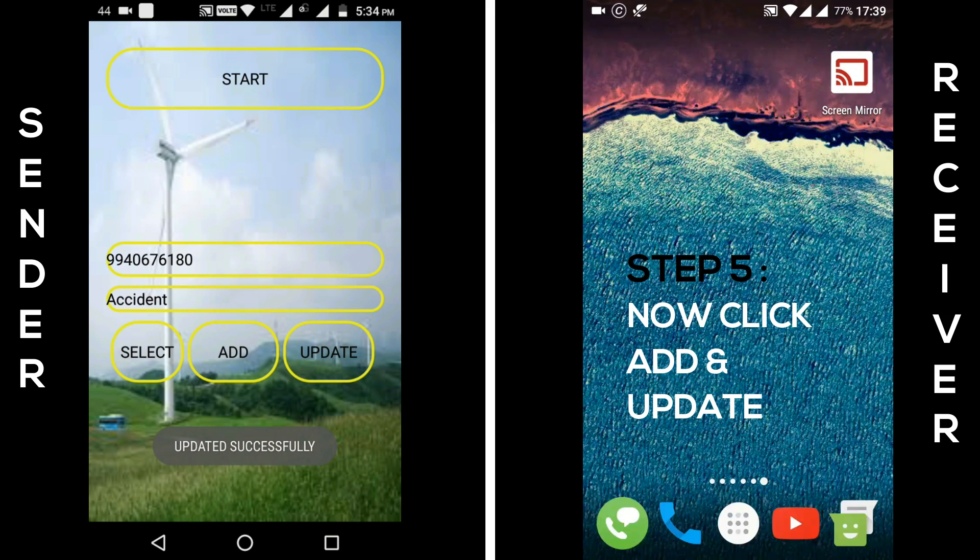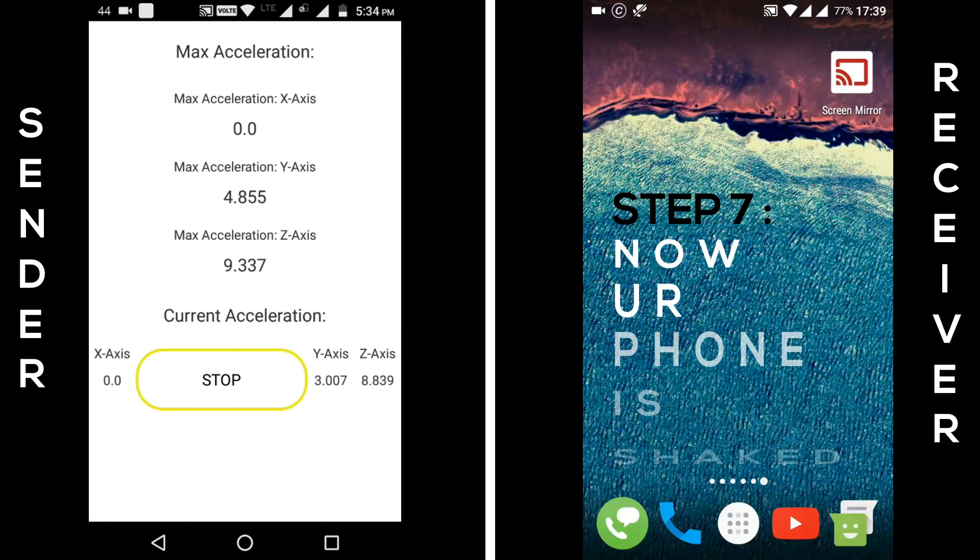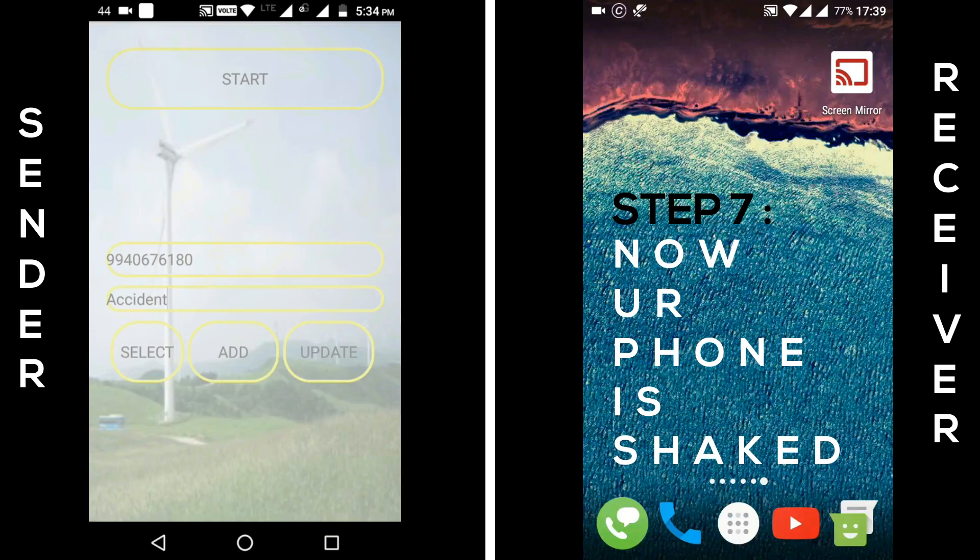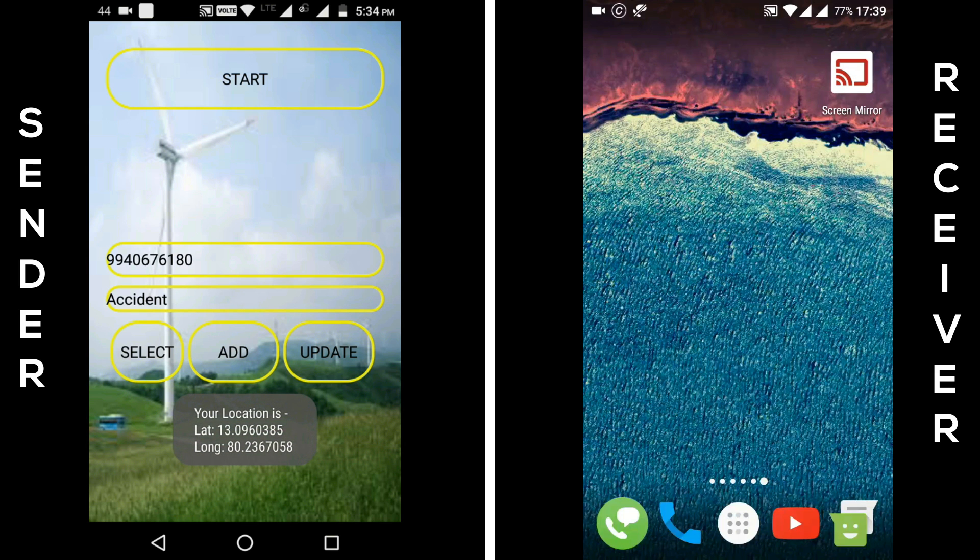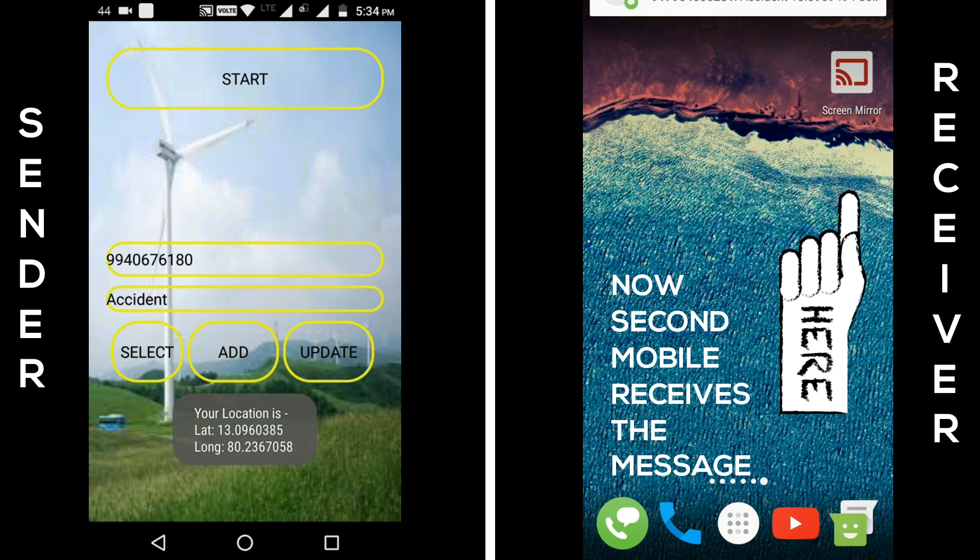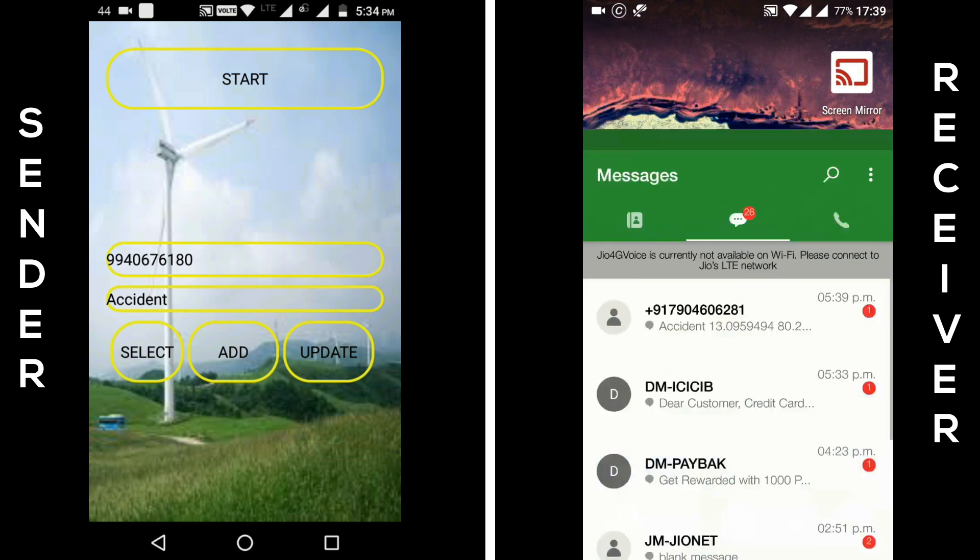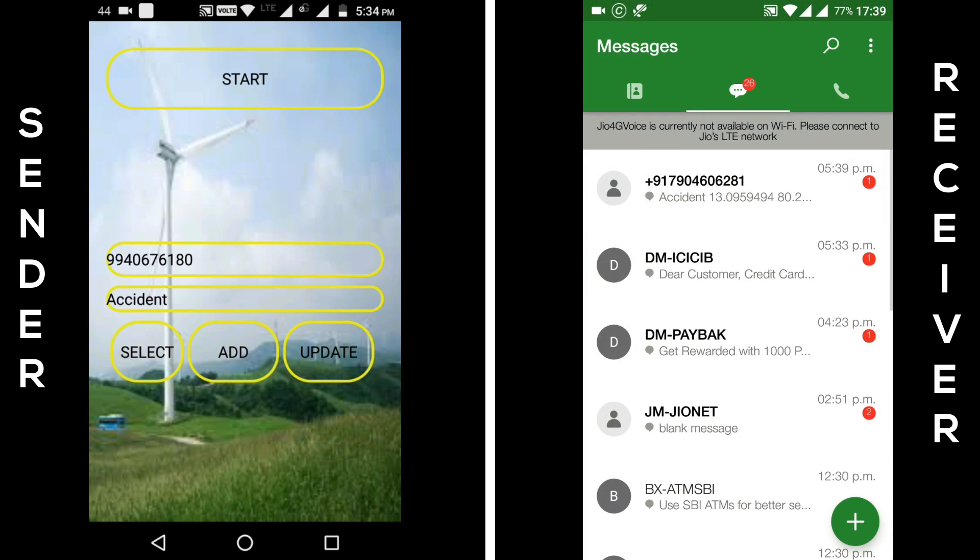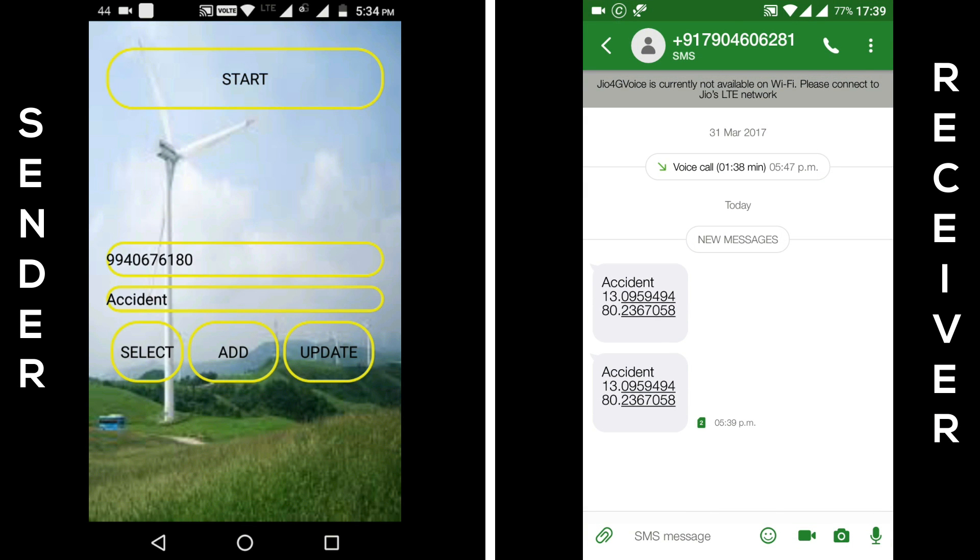Next step, click start button. Now, if your phone is vibrated or crashed in an accident, then location that is latitude and longitude of your phone is sent to the receiver side. And then they can offer help like ambulance support to save us.